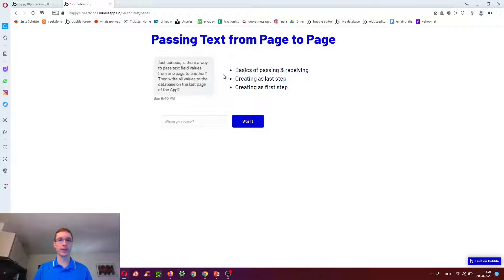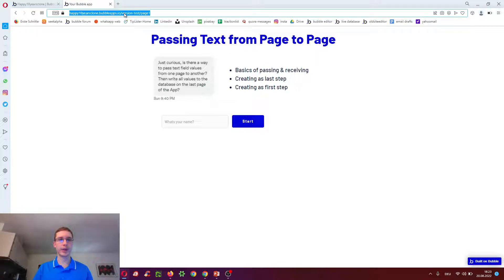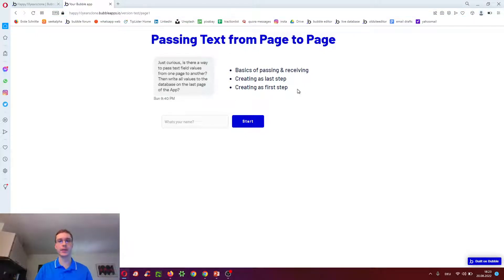I'll go over how using the basics of passing and receiving data using URLs, then creating as the last step, as requested here, and creating as the first step, which can be a very useful alternative.